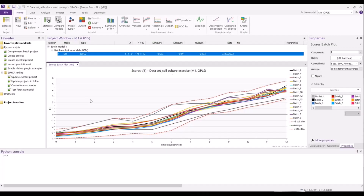I'm Greg Casey, Data Scientist at Sartorius, and I'm going to show you the new features in Simca 18 that further support Python script developers in adding custom functionality to their Simca projects.